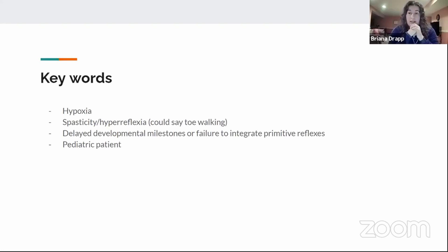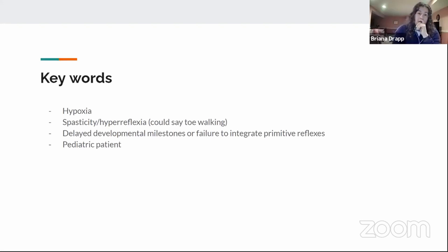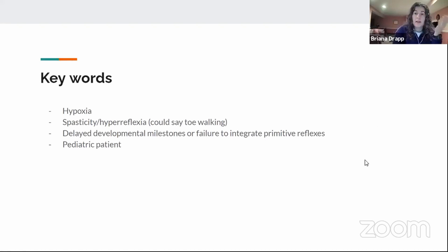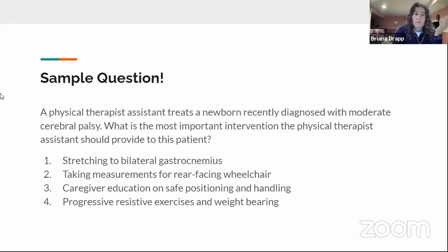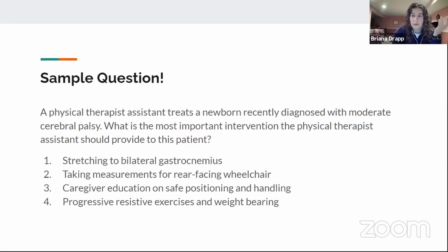On the boards this will be a pediatric patient. Adult patients with cerebral palsy may come into your clinic, but by that point they've typically learned to function as independently as possible and you might see them for an orthopedic-related condition.